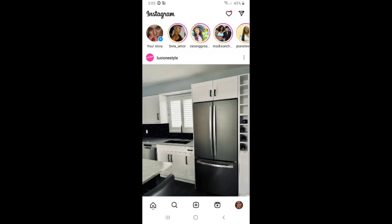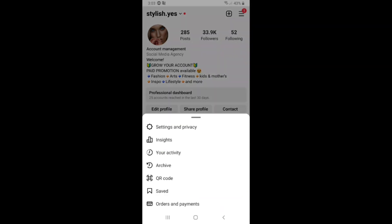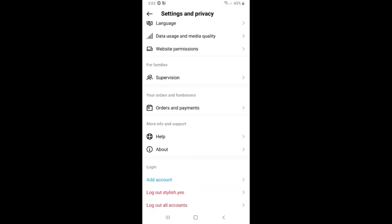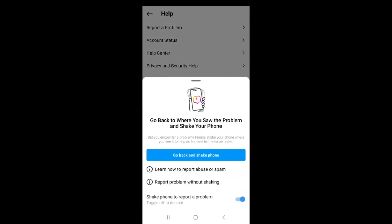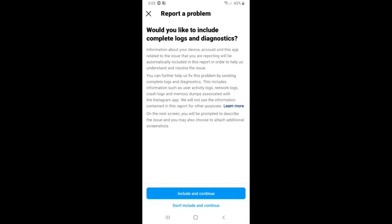Go to your profile and click on the three dots again in the top right corner. Click on Settings and Privacy, scroll down, and click on Help. Then click on Report a Problem. Check your phone, then click on Report a Problem again, click Include, and Continue.